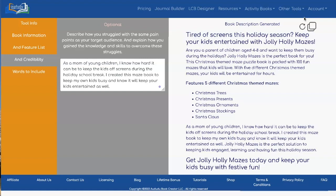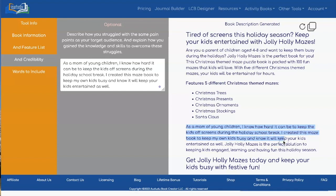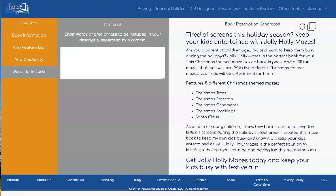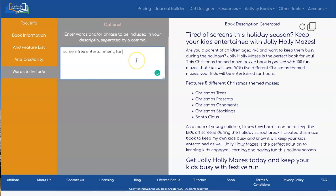There it is. You'll note that it now included the information about being a mom of young children, and it reworded it so it makes sense within the description. Now there's one last thing you can do if you want, which is to put in some words to include. I wanted to mention that this is going to be screen-free entertainment and that it's going to be fun, so let's hit the Generate Description button.